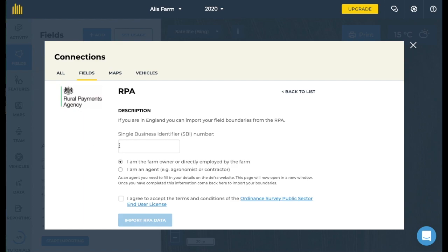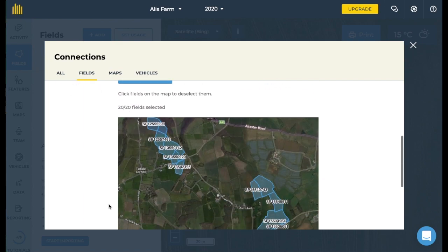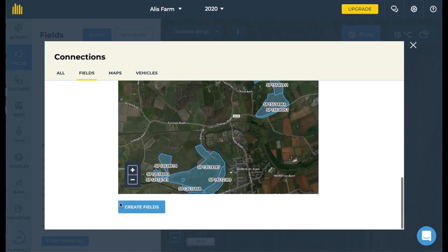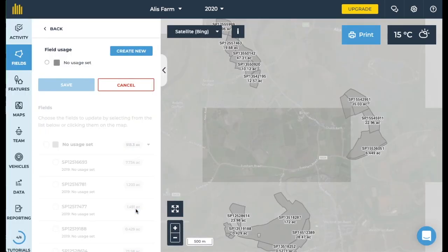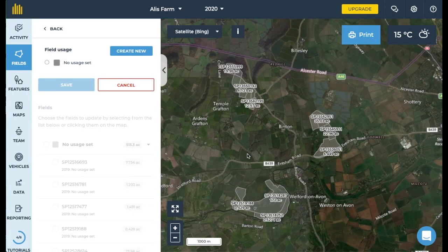Now you'll need to enter your single business identifier to access your data. You can find your SBI number by logging into your account on the RPA portal or in any correspondence that you've had with them. Agree to the terms and conditions for the Ordnance Survey and click on import RPA data. Scroll down and you'll be able to see the fields that will be added to your farm. Click create fields and your RPA boundaries will be set up on your map.